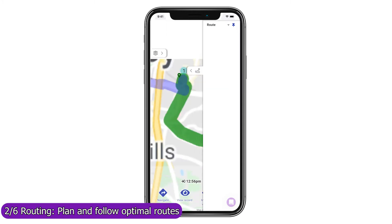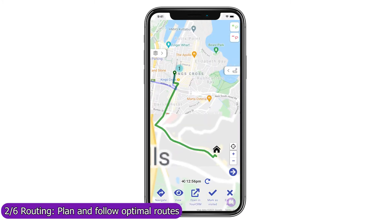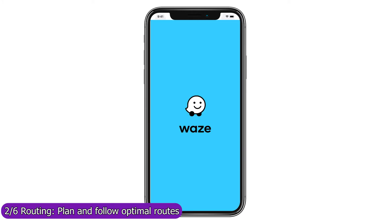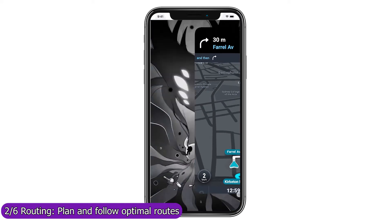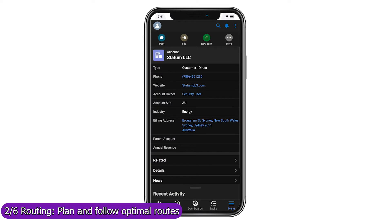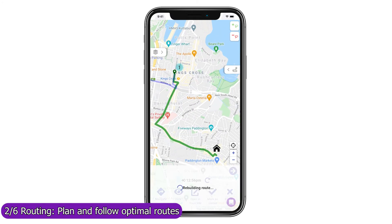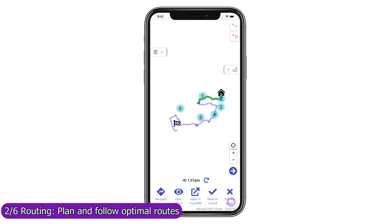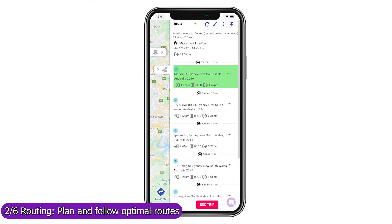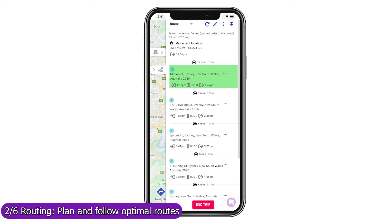Use the trip mode to follow your route and focus on your next stop. Navigate with your favorite navigation app in one click, or open the record in the Salesforce mobile app. Once you have visited the location, mark it as visited to remove it from the current route, rebuild the route from your current location to your next stop, and refresh the forecast arrival and departure times to all unvisited stops.